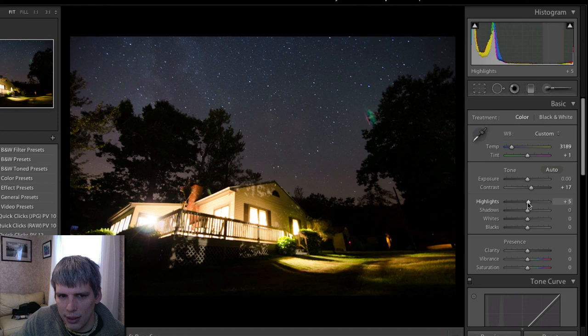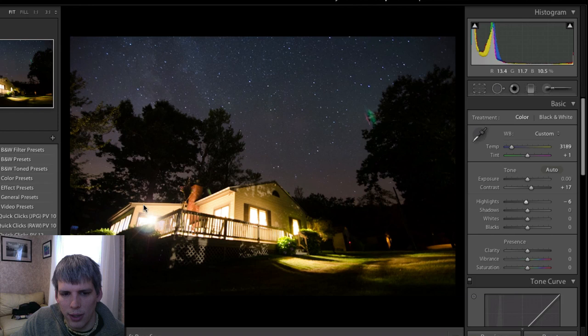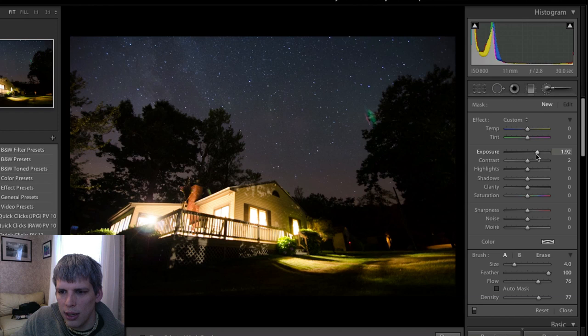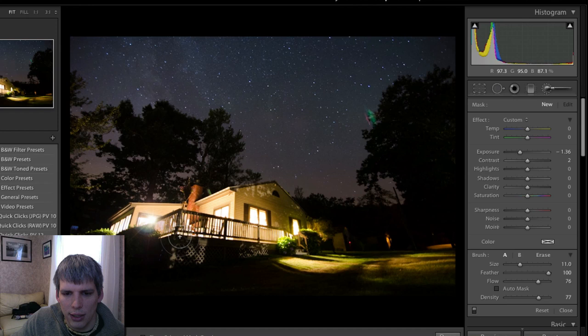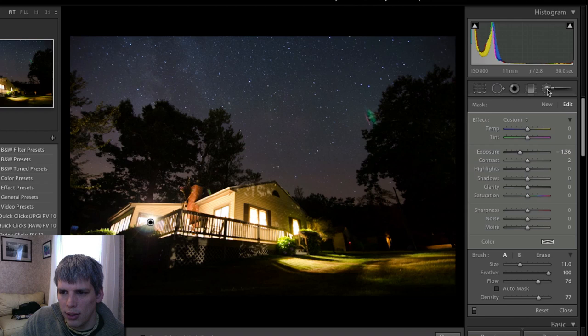There are a couple things we're going to need to do here. We're going to want to bring the highlights down again for the overall photo, because I didn't like how this particular light was kind of washing everything out around it. I might actually decide to come into the adjustment brush tool and just paint in a lower exposure on the house itself, just to bring in a little bit of the detail and control things a bit.